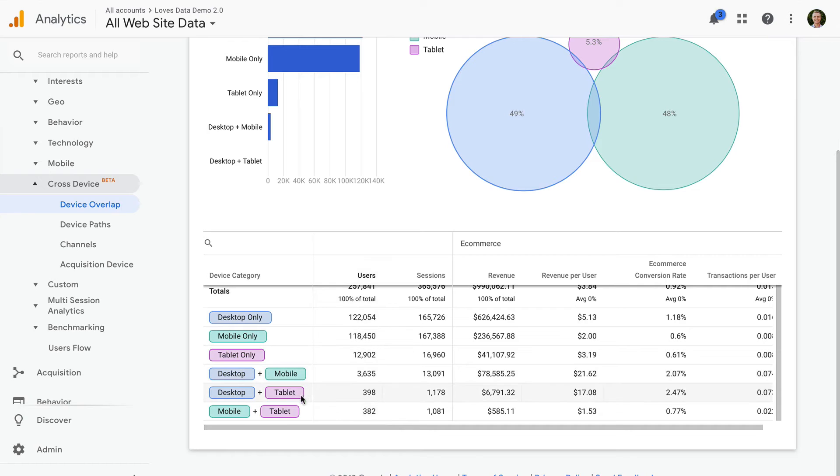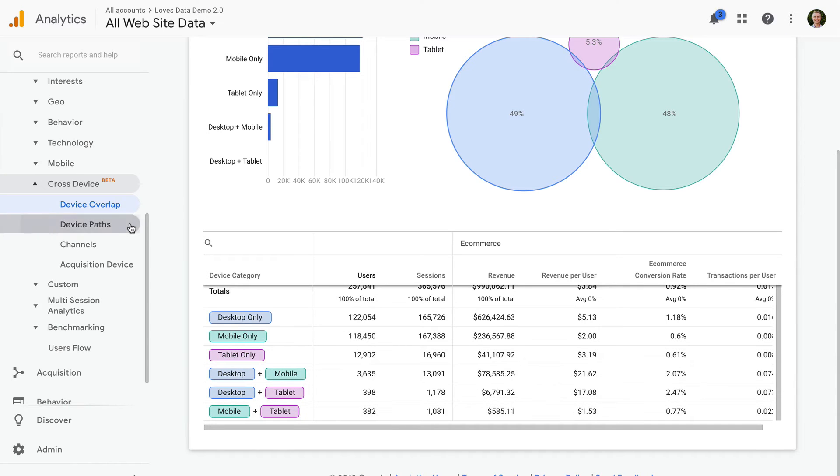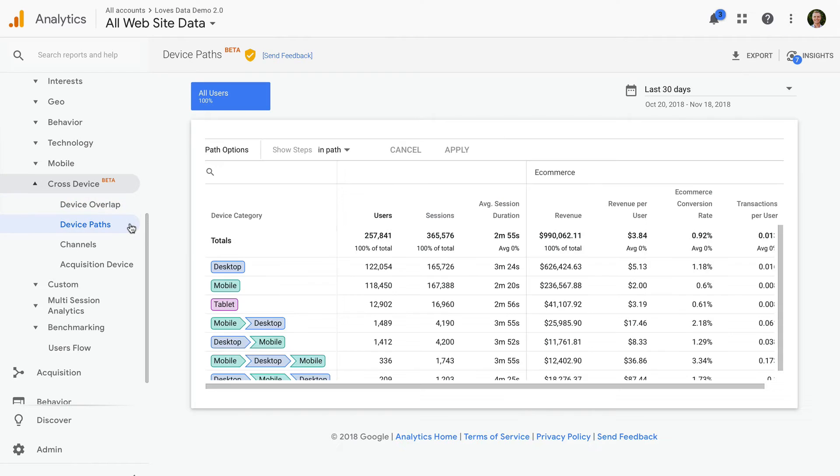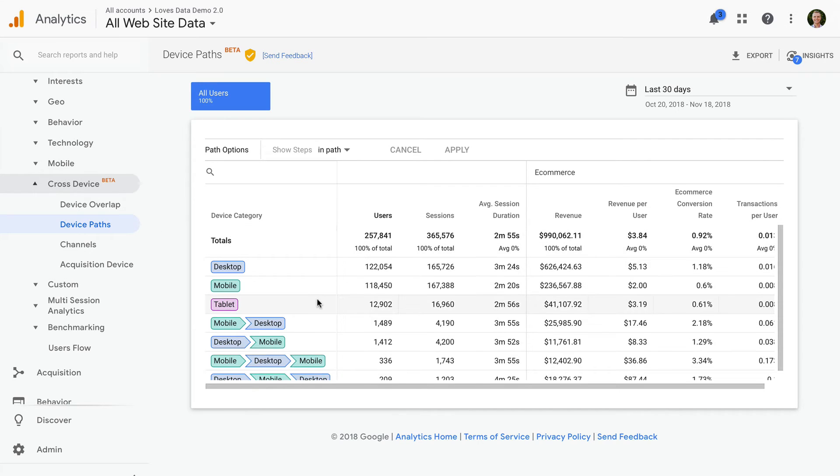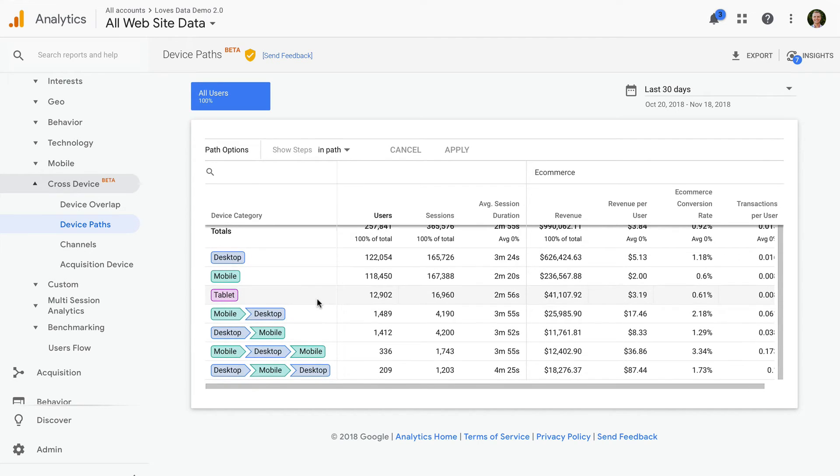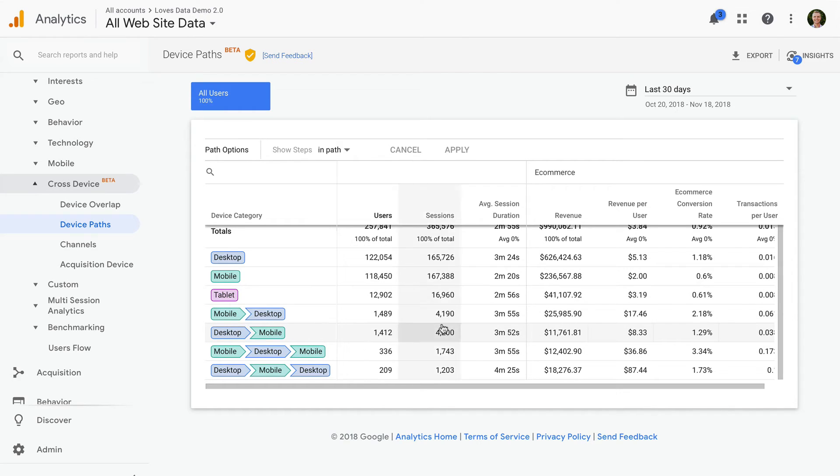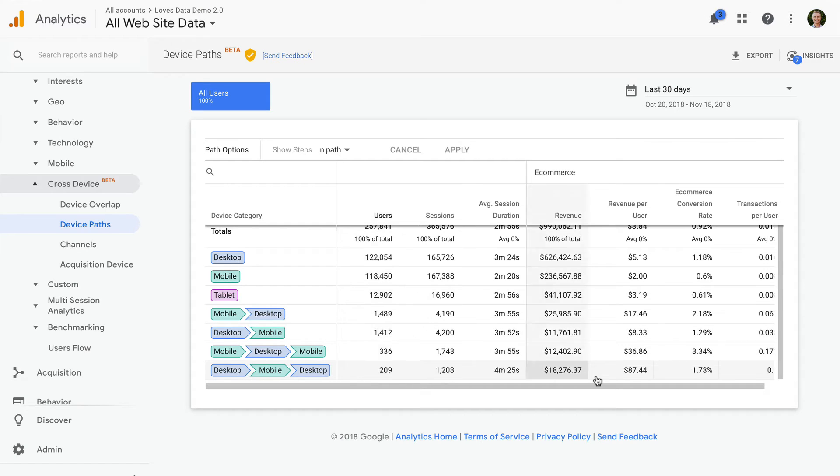The Device Paths report shows us people's path to conversion. We can see people using a single device at the top of the report, but then we can also see people travelling between multiple devices. We might use this insight to tailor our strategy for mobile, increase our mobile budget and bids, or enable cross-device remarketing campaigns in Google Ads.